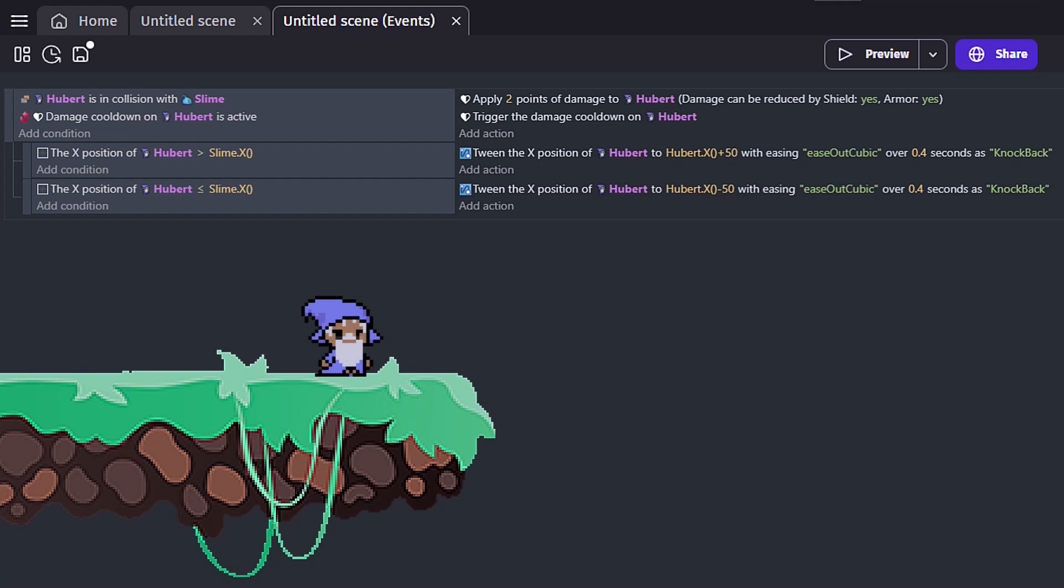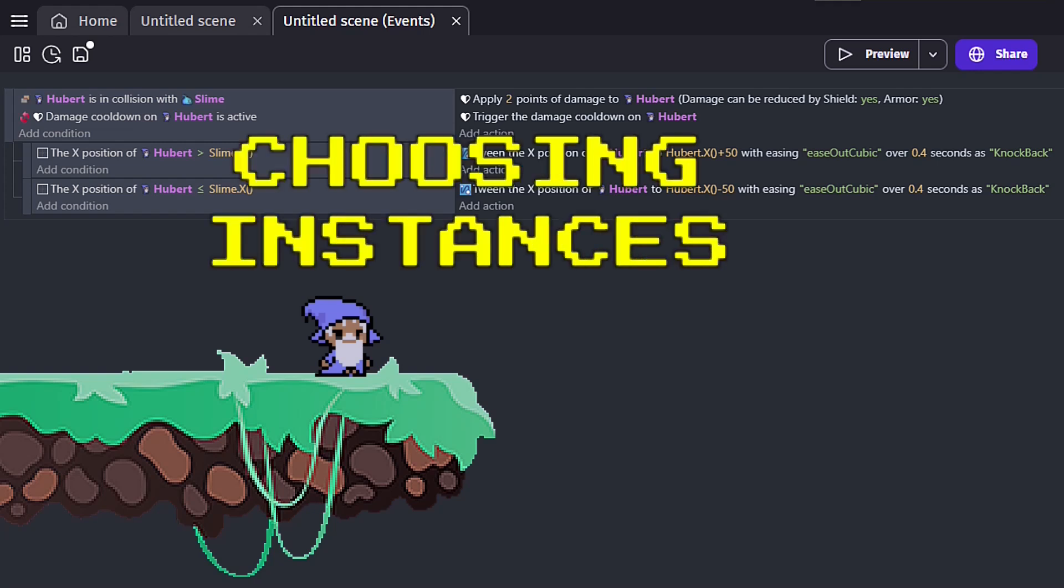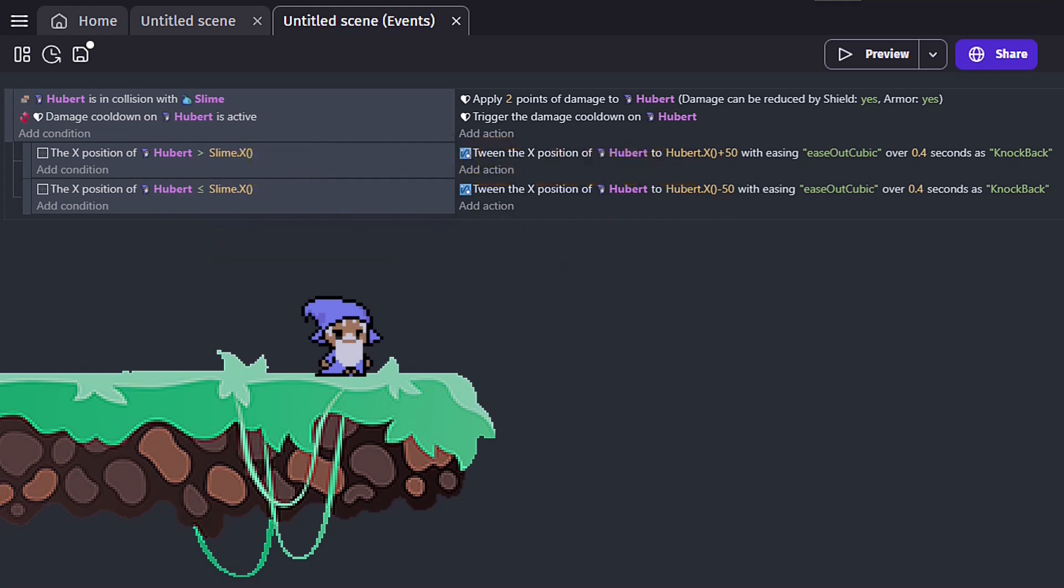Tip 3: Choosing specific instances. First off, what is an instance? To answer that, let's first talk about objects. Objects are any physical element added to your game. While objects don't need to be visible or even have a size, they are essentially the building blocks of your game world. Objects can be characters, platforms, items, or even invisible areas that trigger events.